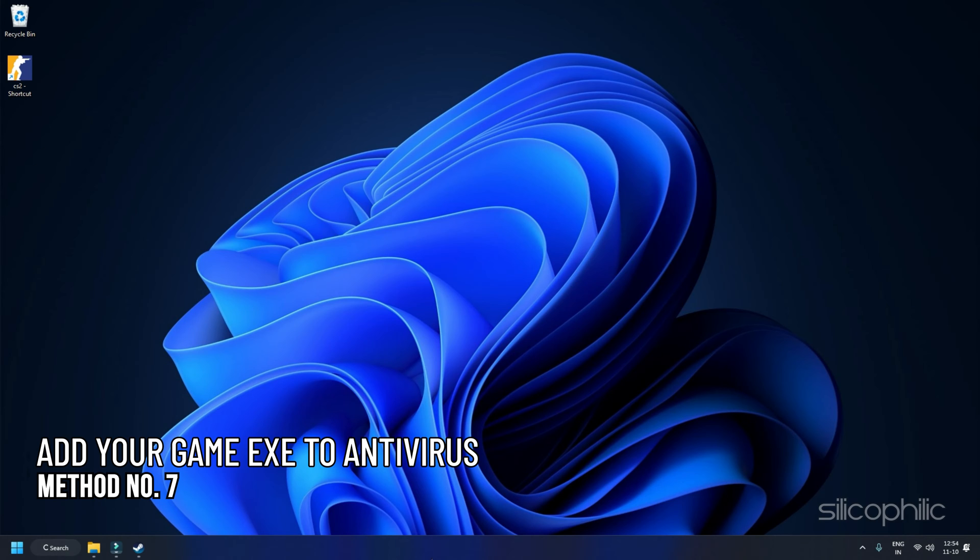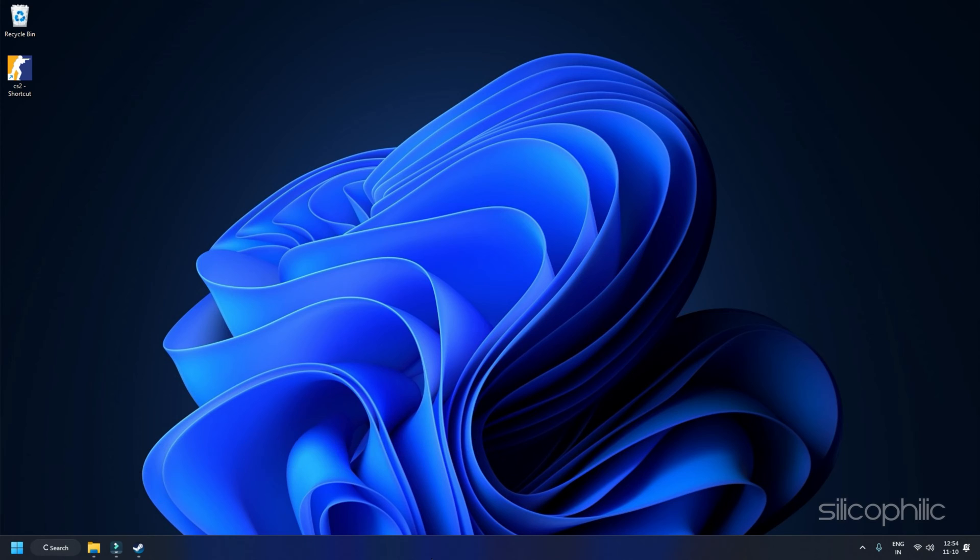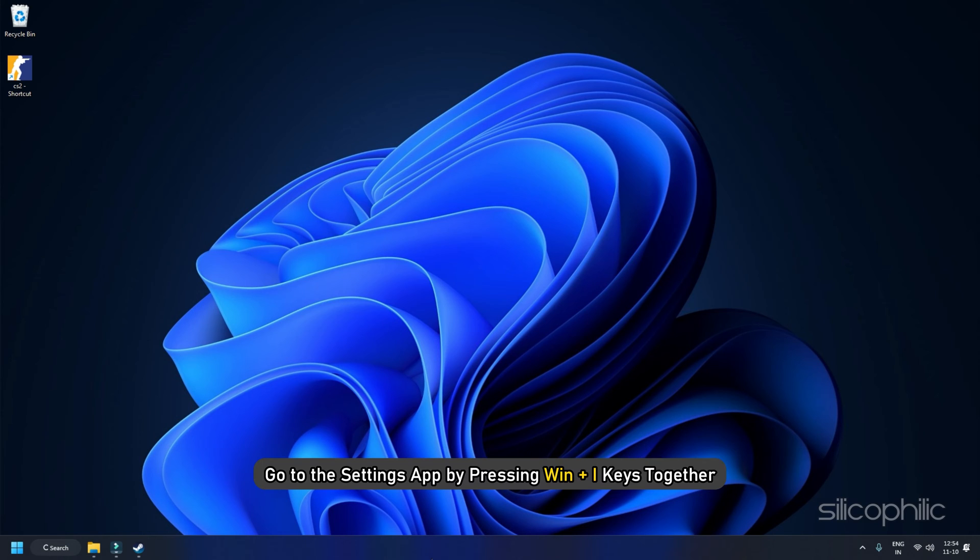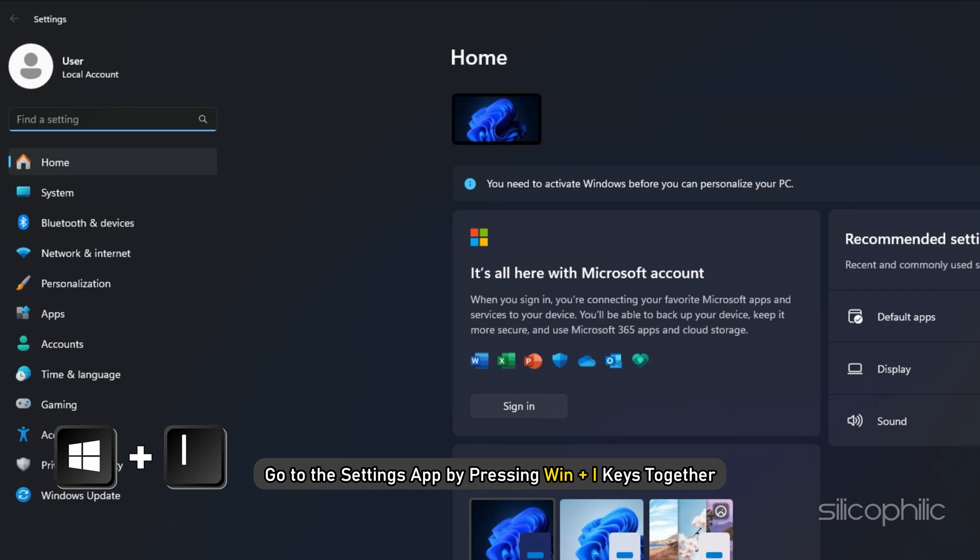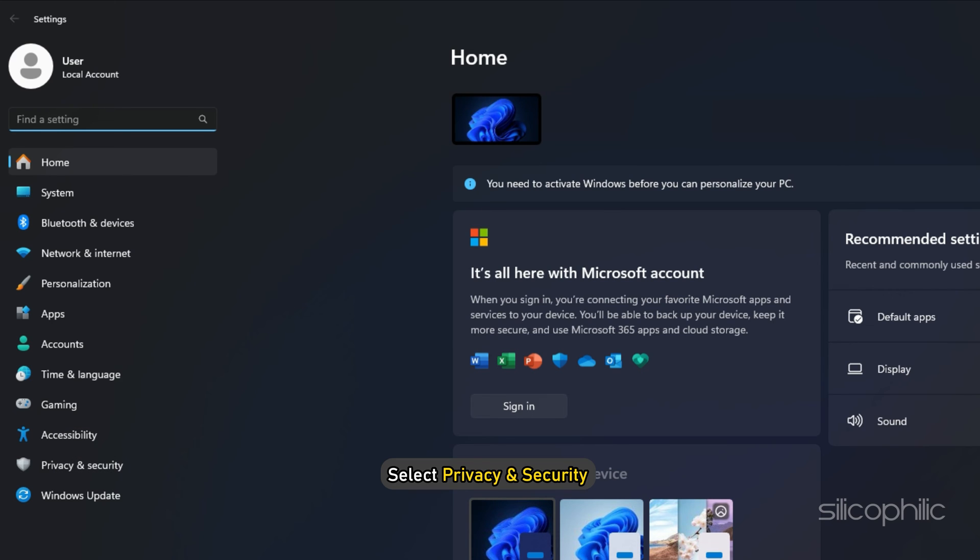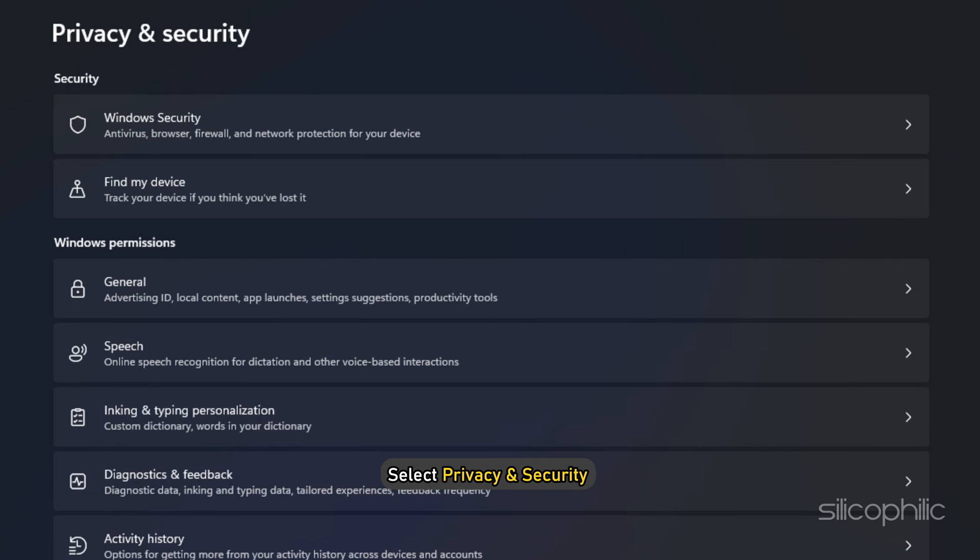Method 7: Add Your Game.exe to Antivirus or Firewall Exceptions. Ensure that the CS2.exe file has the necessary permissions through your Windows Firewall. Add the game to the allowed list if required. To do this, go to the Settings app by pressing Win plus I keys together. Select Privacy and Security from the left pane.